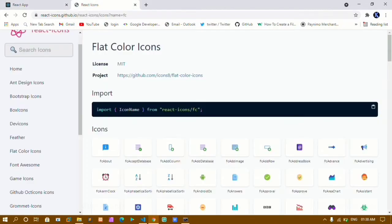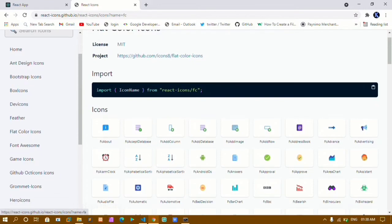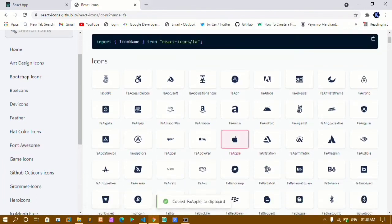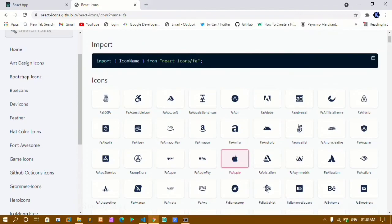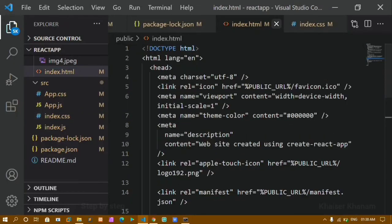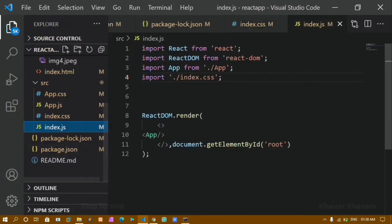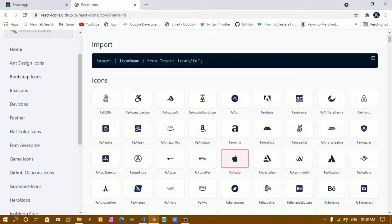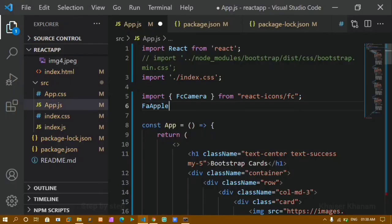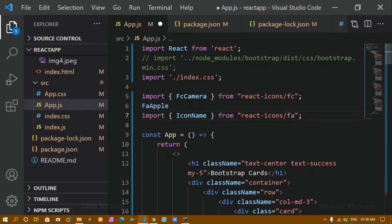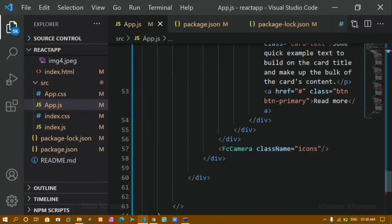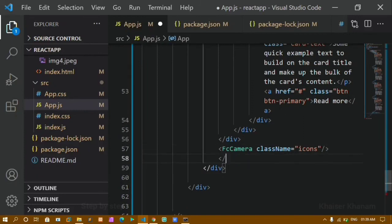Now let's use a Font Awesome icon. On the React Icons site, in the Font Awesome section, I'll select the Apple icon and click to copy it. Back in app.js, I'll paste the icon name, copy the Font Awesome import path, add it to the imports, replace the icon name with the copied Apple icon name, and use it as a custom element at the end of the JSX.